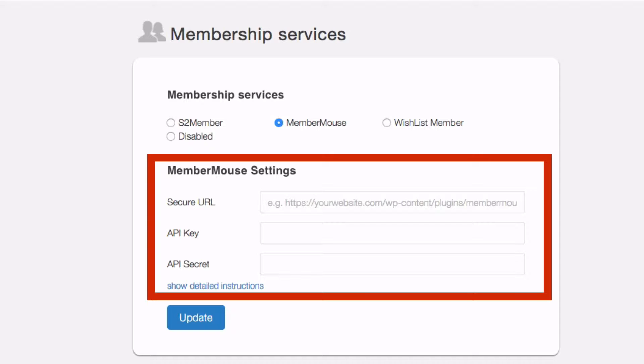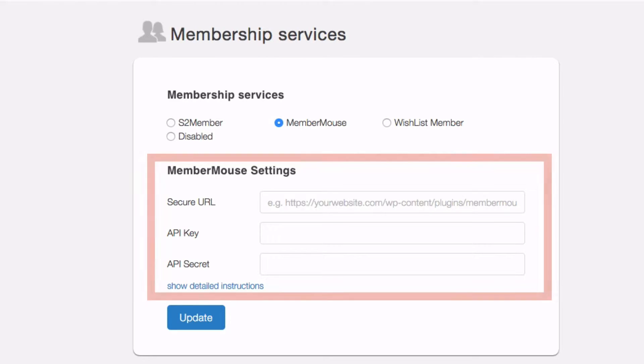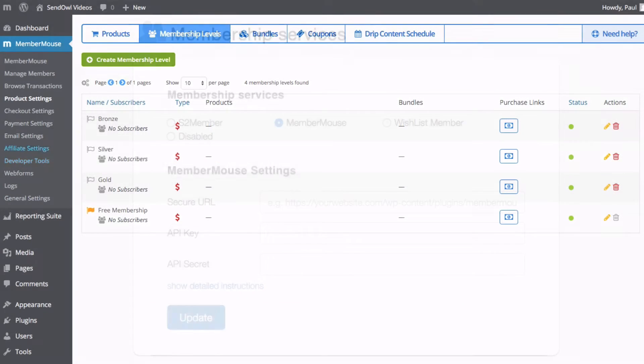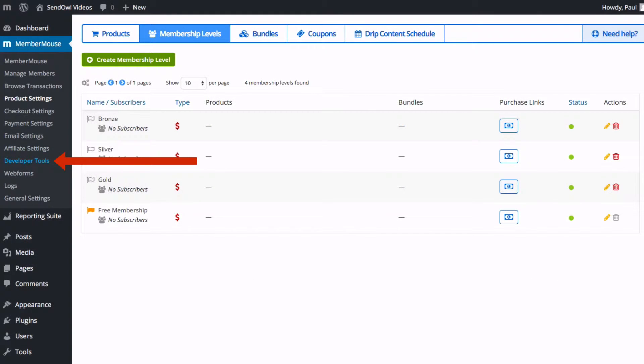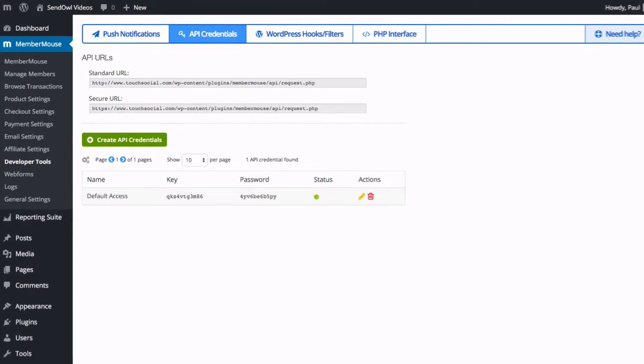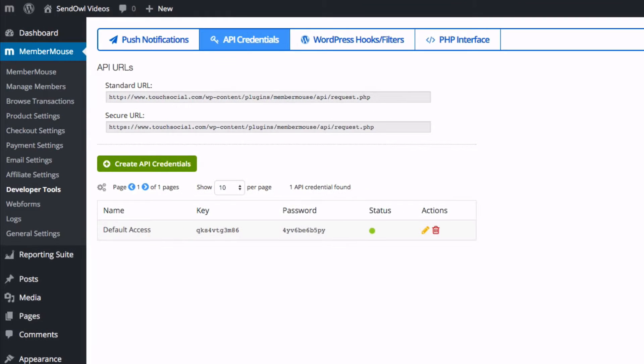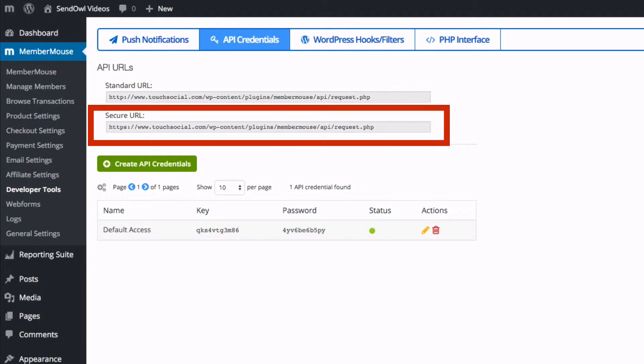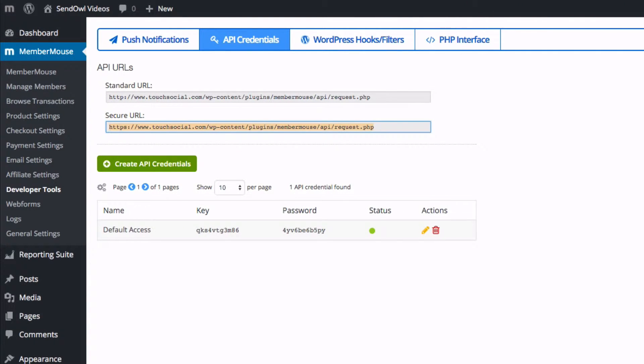We find that information back in the WordPress MemberMouse settings. Under developer tools click the API credentials tab. First thing to do is simply copy the secure URL and paste it into the Sendowl settings page.